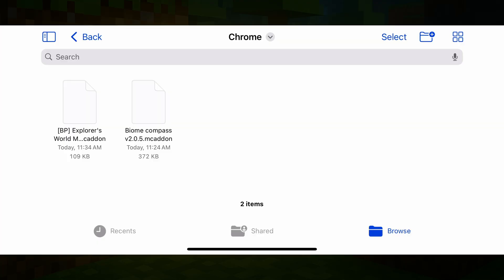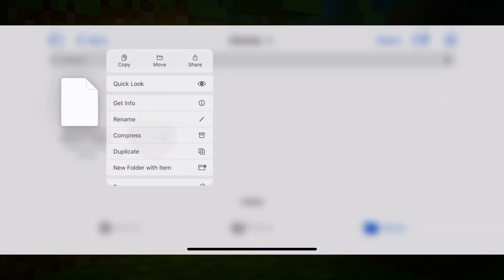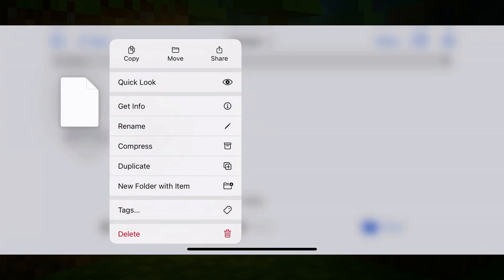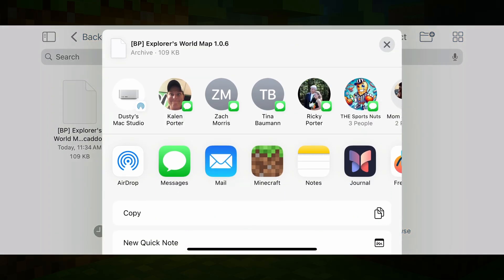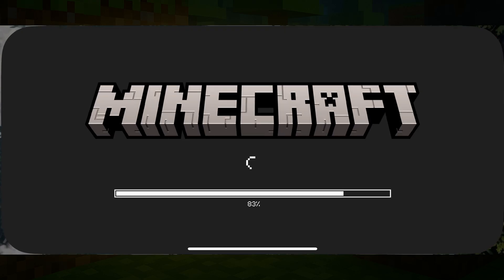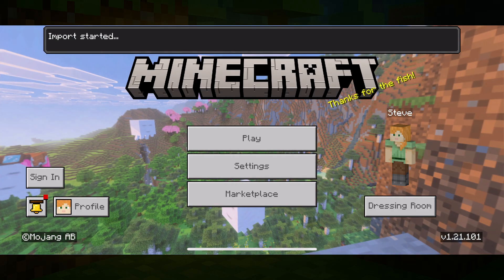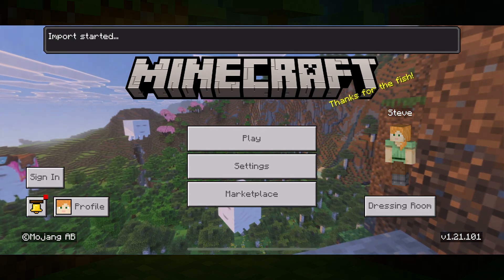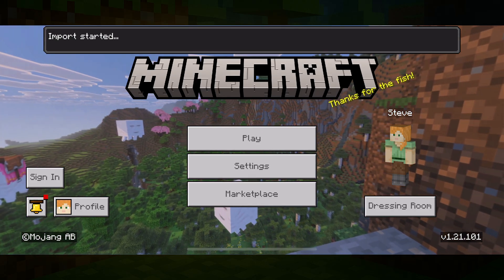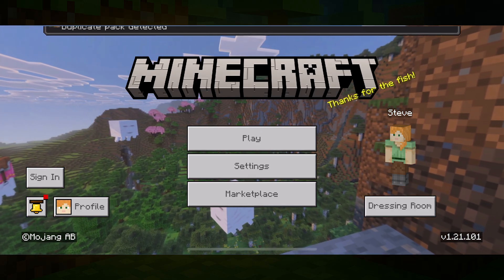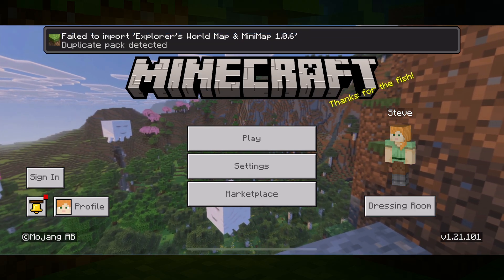However, if it doesn't automatically open Minecraft when you tap on the mod, what you can do is tap and hold on that mod, bring up these options, and tap the share button there at the very top. Then you should see Minecraft there, tap on Minecraft, and it should open Minecraft and import that mod just the same as if it would have auto.